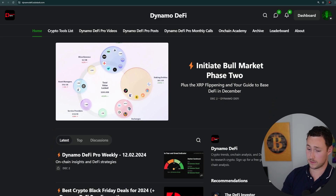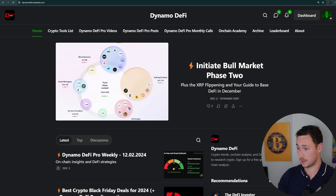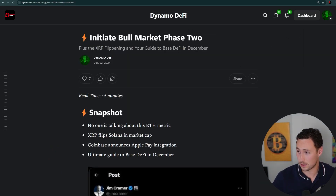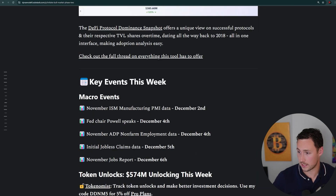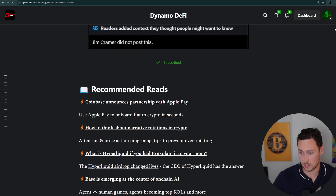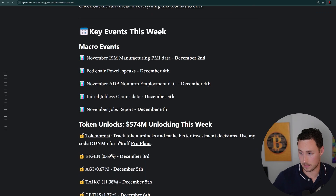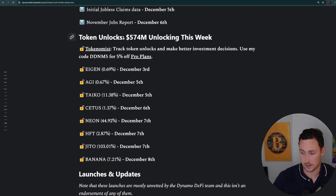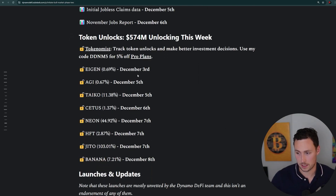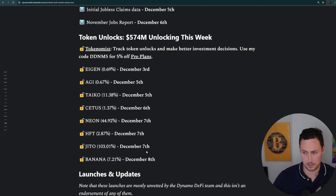The first place to find unlock information is my newsletter at dynamodefi.substack.com. Every single week, we send out a newsletter that includes readings and, down at the bottom, the biggest token unlocks for that week. This will give you a heads up on upcoming token unlocks.